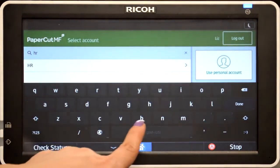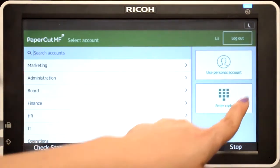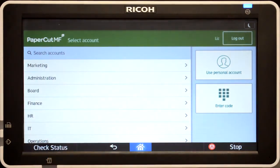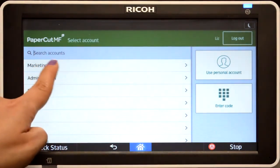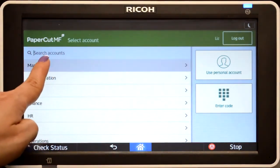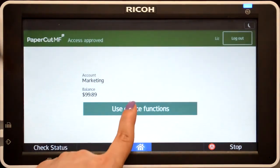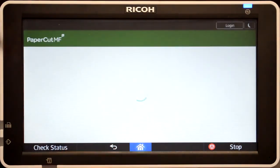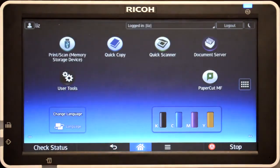If you can't find the account you're looking for, you can search by name or code. Select the account and PaperCut MF will approve your access and show the account balance. Press use device functions and you'll be taken to the device interface where you can access the copier functions.